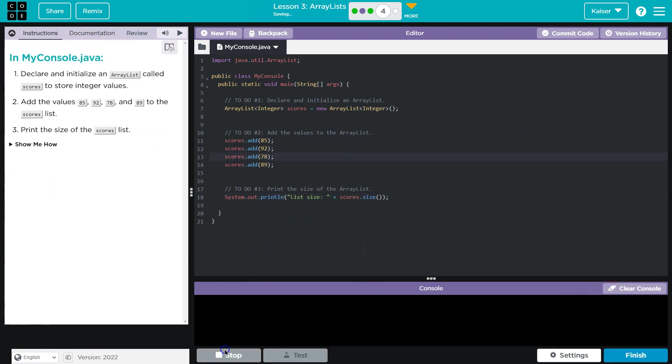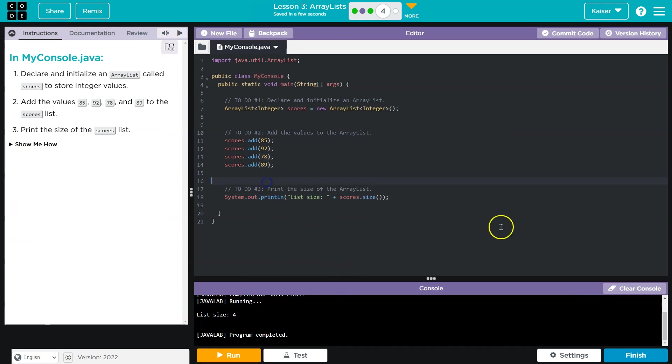All right. Let's see if I broke anything. And that is looking good. Cool. Onward.